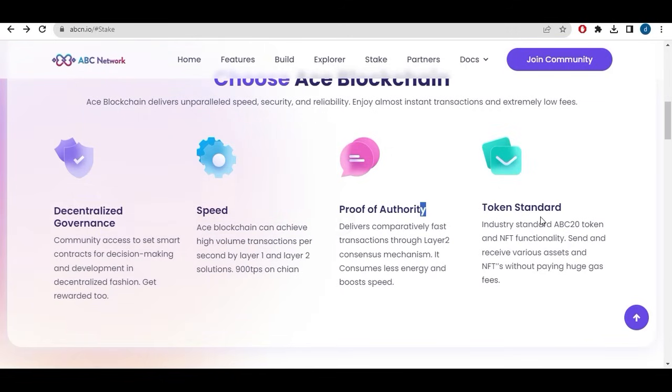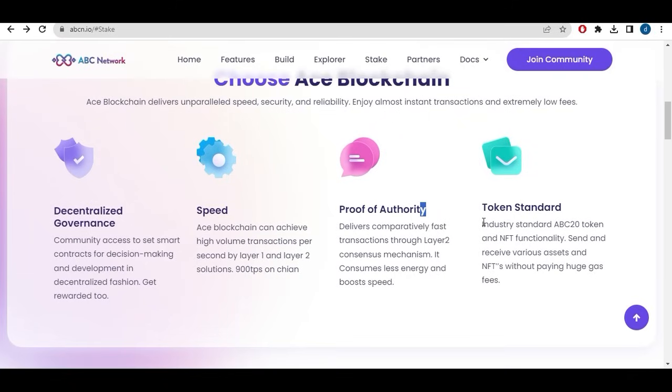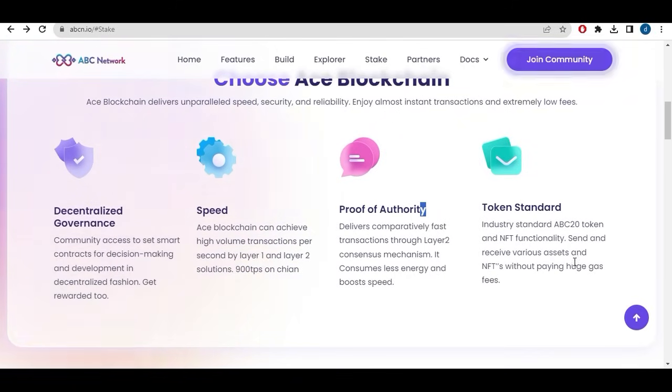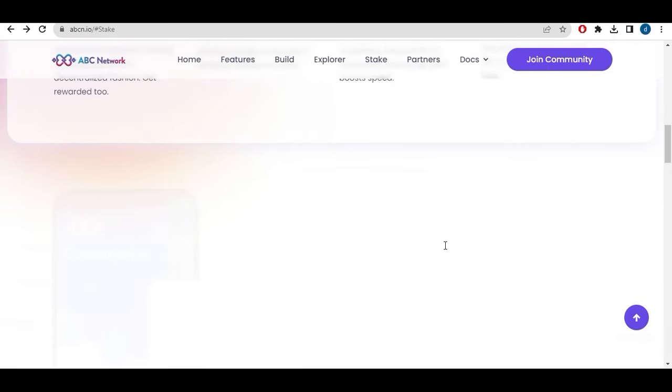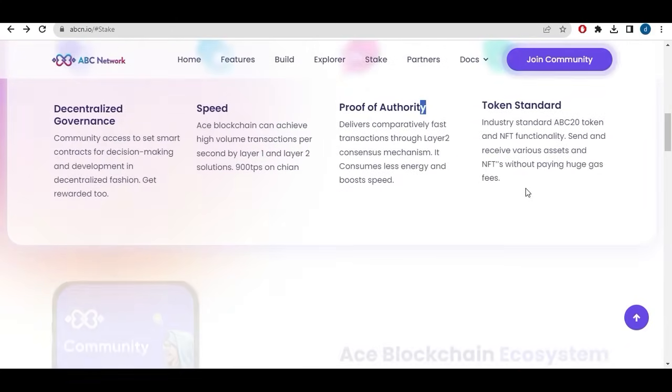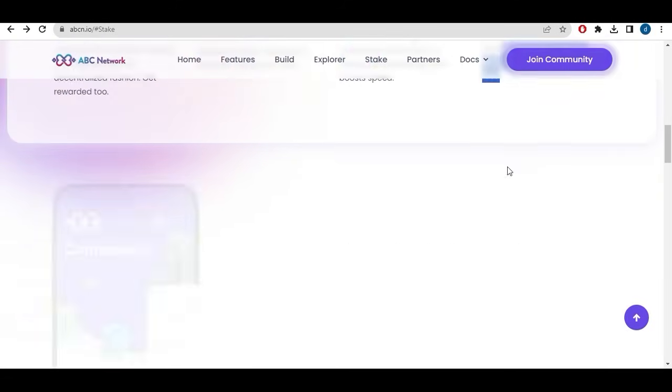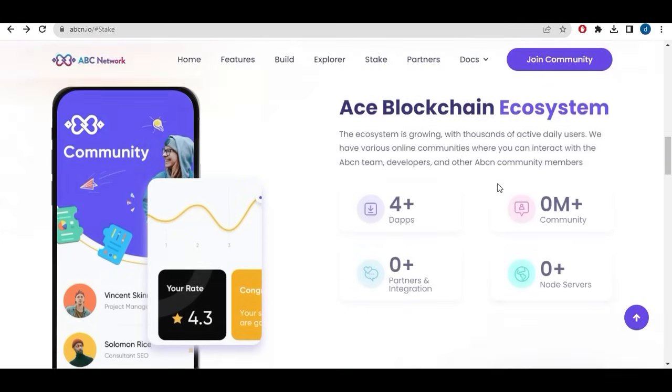Also token standards. The ABC20 token and NFT functionality. Send and receive various assets on NFT without paying huge gas fees. We can send and receive tokens built on the ABC20 token without paying huge fees.